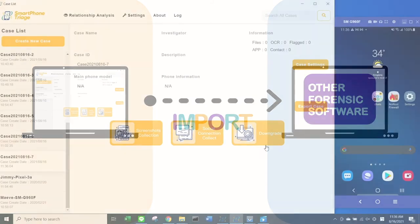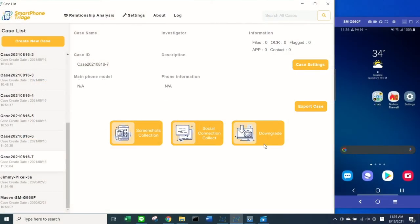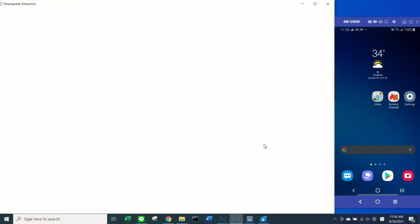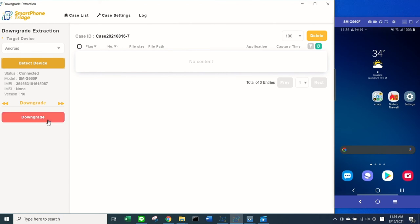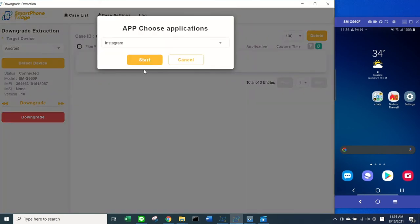Similar to the first feature, connect your device and select Downgrade on the left side of your screen. Then press one of the applications listed in the system.